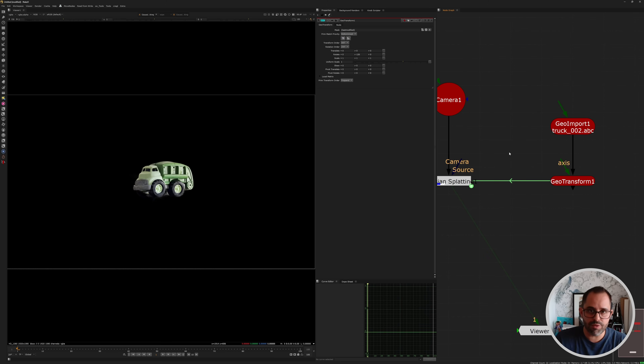That's going to do it for today — it's a Gaussian Splat plugin and it works, so exciting times ahead. Remember, if you want to enter the drawing for the free license, make sure you're subscribed, leave a like and a comment below, and after a week I'll do a random drawing and reach out to the winner. Thank you for watching and until next time, stay curious — cheers!